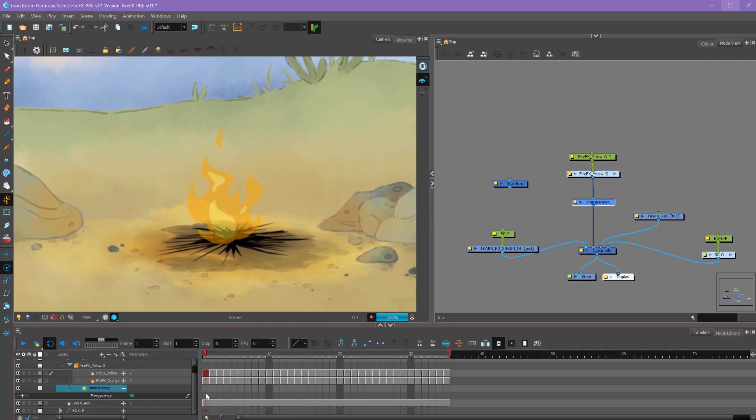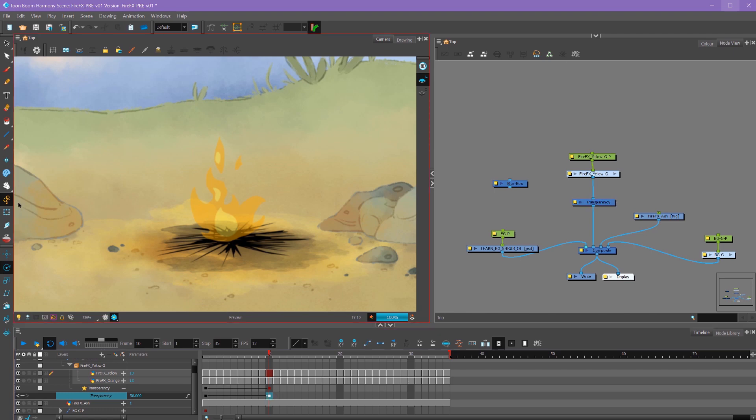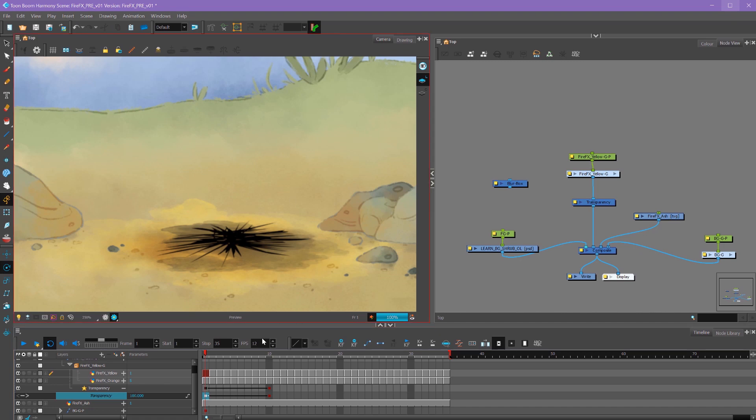These parameters you can animate just like our motion keyframes. I'm going to add a keyframe on frame one, go to frame 10 and add a keyframe here. Now with my animate button turned on, I can set my transparency on frame 10 to be zero, making it fully opaque. And then on frame one, I can set the transparency to 100, making it totally transparent.